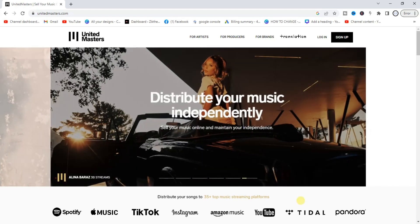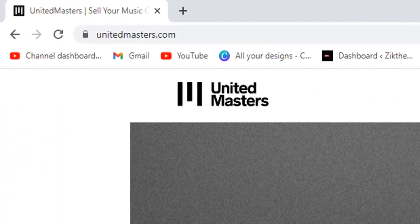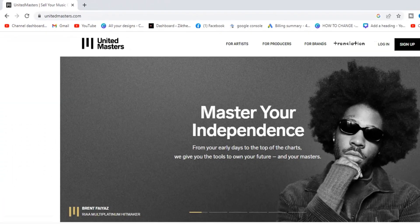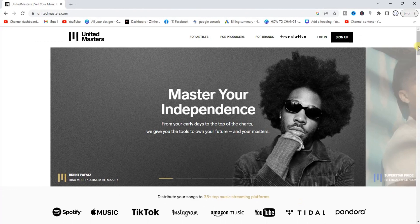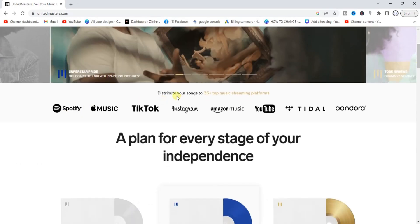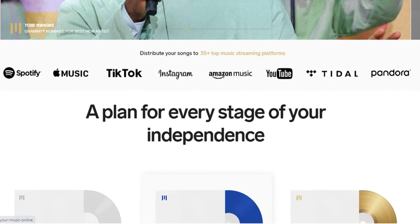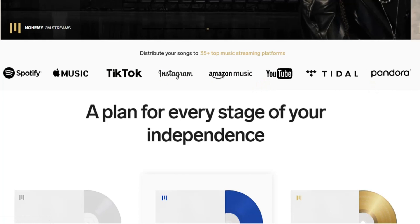It's very easy to use. So the first step is to head to your browser and go to unitedmasters.com. Once you're on unitedmasters.com, if you scroll down a little bit you'll find that it distributes songs to 35-plus top music streaming platforms like Spotify, Apple Music, TikTok, Instagram, and Amazon Music.